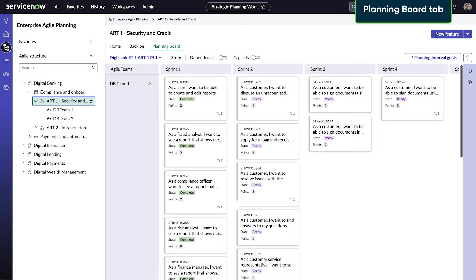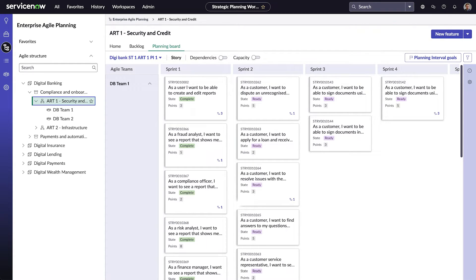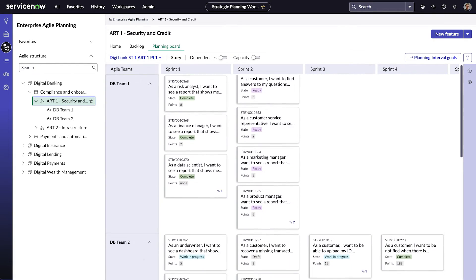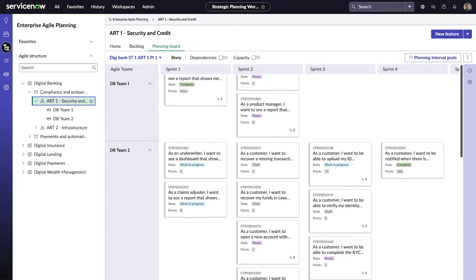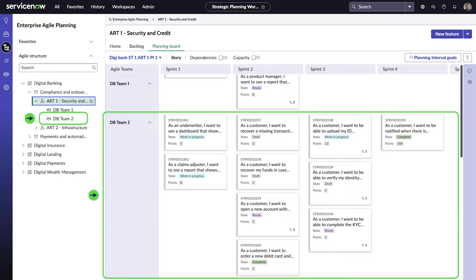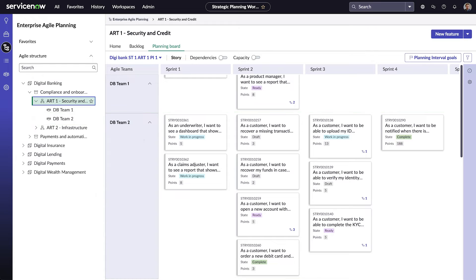The Planning Board shows teams' workloads and dependencies and lets you plan work for multiple teams across sprints. Here's the planning interval for an ART, with the stories for DB Teams 1 and 2. By default, the stories in the ART Planning Board are grouped horizontally by child team and vertically by sprint.